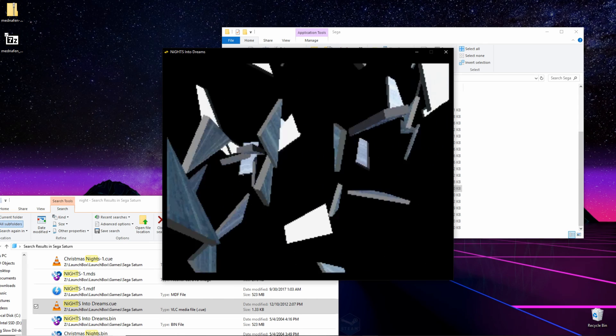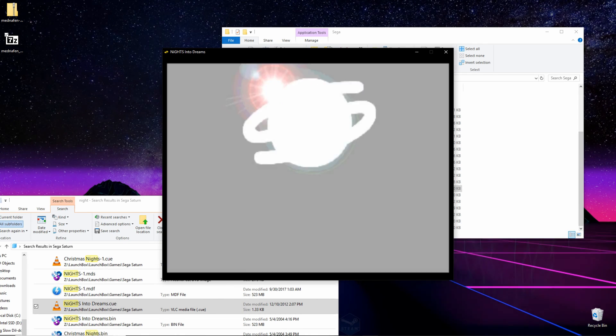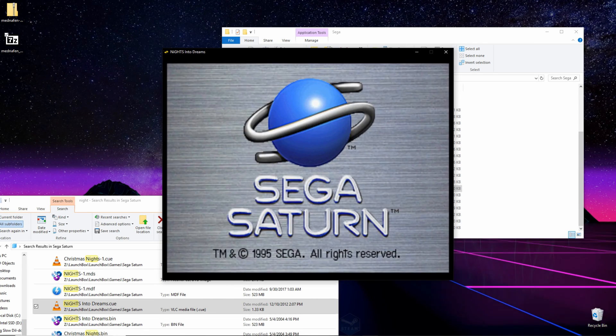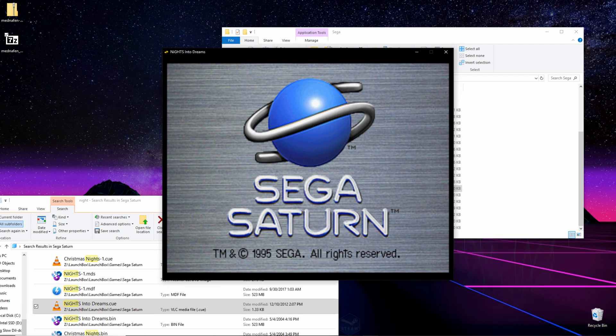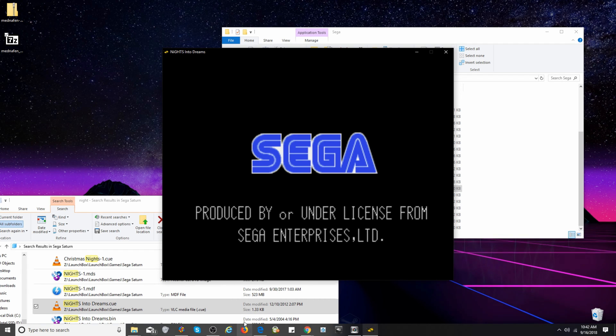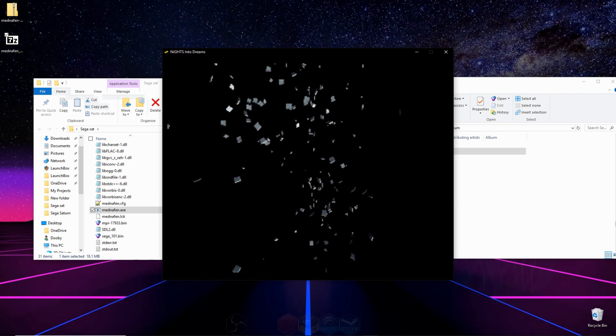This emulator is very particular about the types of files it will load. It will load ISO and bin files, but they must be loaded through the cue file.